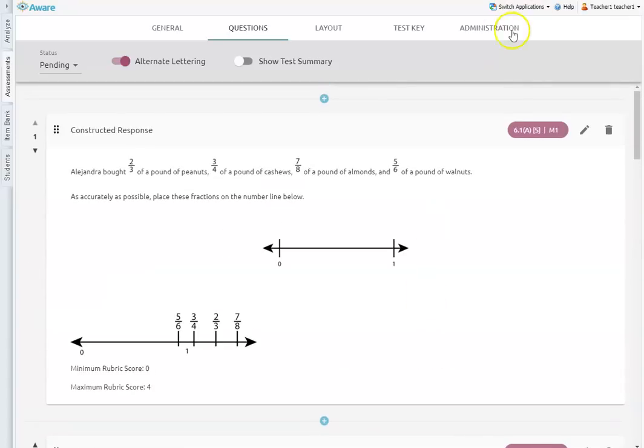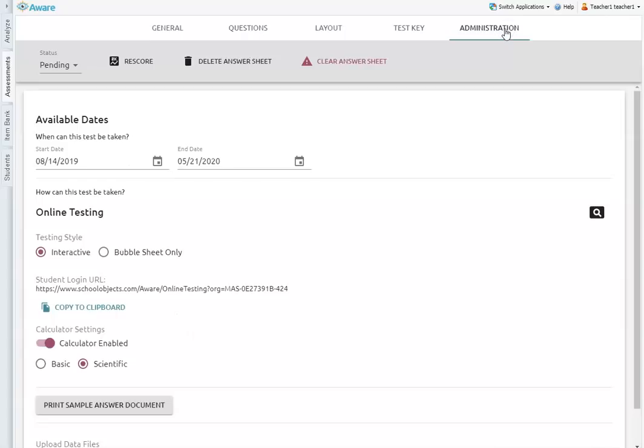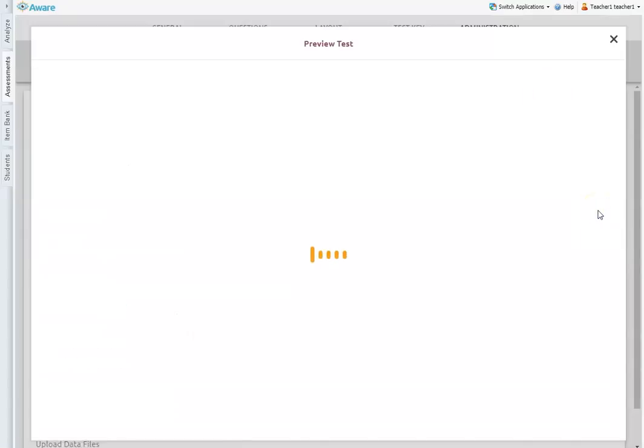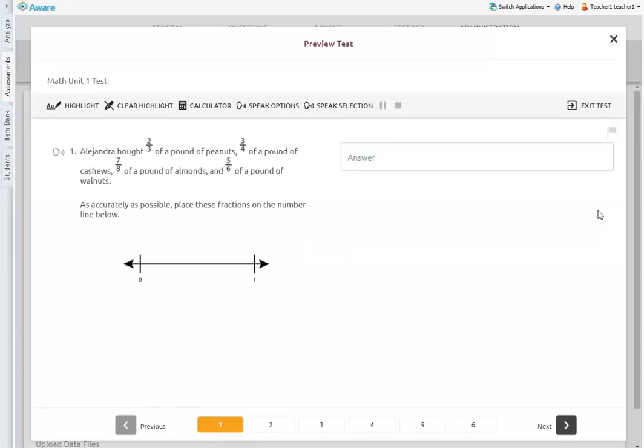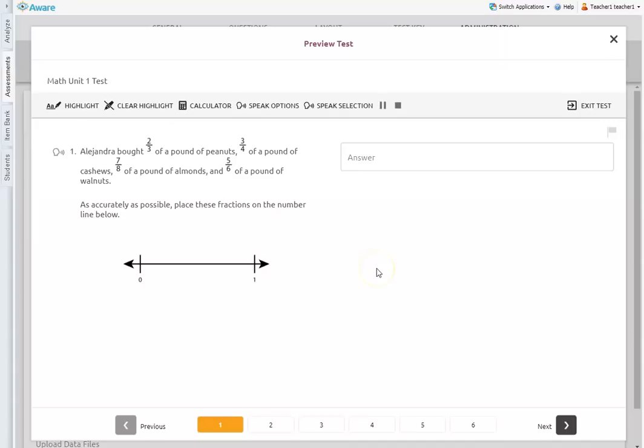And so again, if I go back to the administration tab now and I preview this. Alejandra bought two over three of a pound of peanuts, three over four of a pound of cashews, seven over eight of a pound of almonds and five over six of a pound of walnuts as accurately as possible. Place these fractions on the number line below zero one. So you can hear the pause between zero and one.